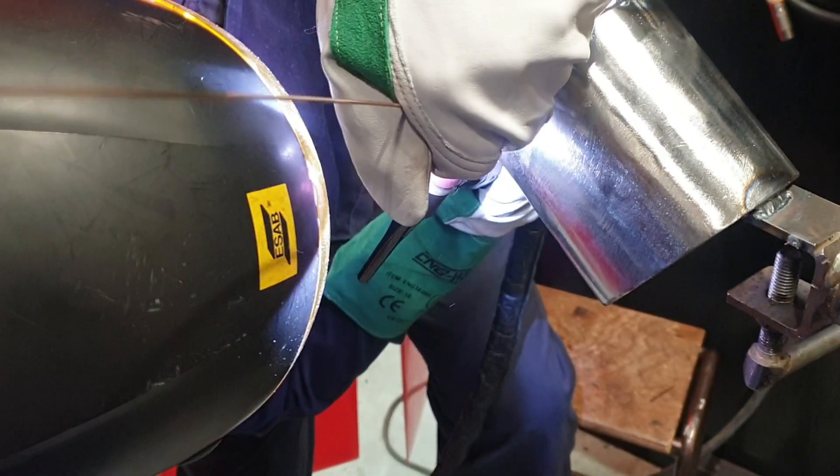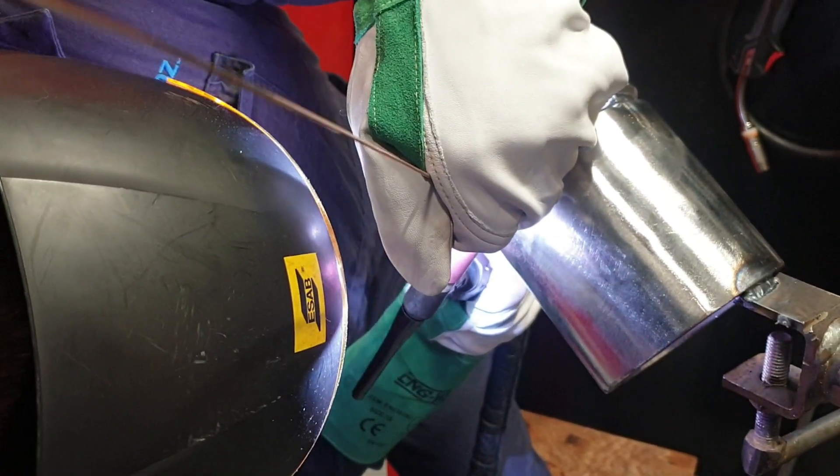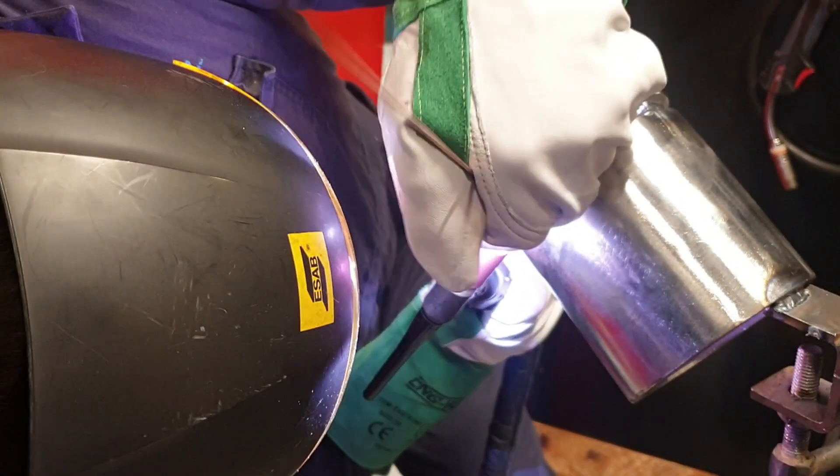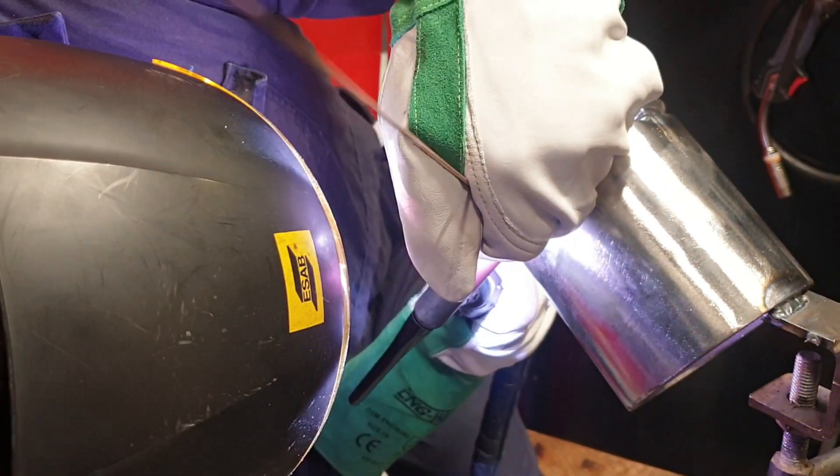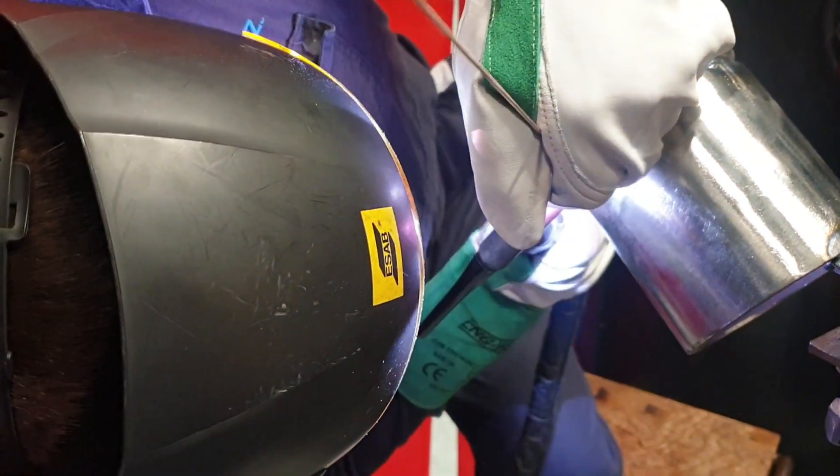So as you can see we're starting off now at the bottom of the joint and we're going to walk the cup this time instead of doing freehand, as it's 6G, a very difficult position.